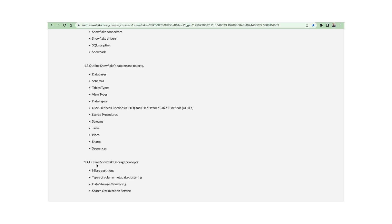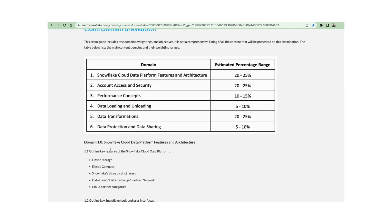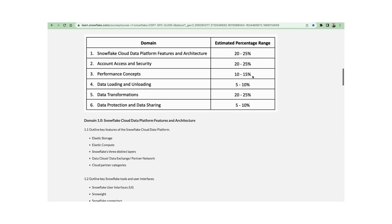In today's session we covered topic 1.4: Snowflake storage concepts, which completes Domain 1.0 — Snowflake cloud data platform features and architecture. This domain covers around 20 to 25 percent of questions in the final certification exam. Next we will start on account access and security. Thank you for watching, keep learning, and happy new year.